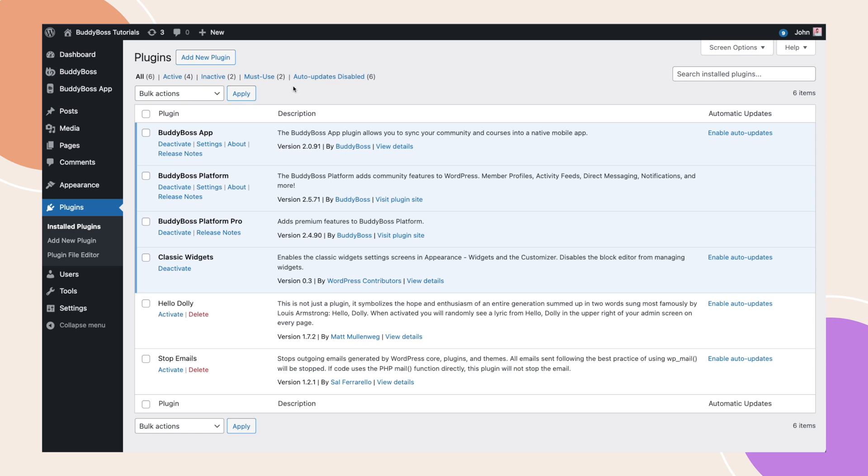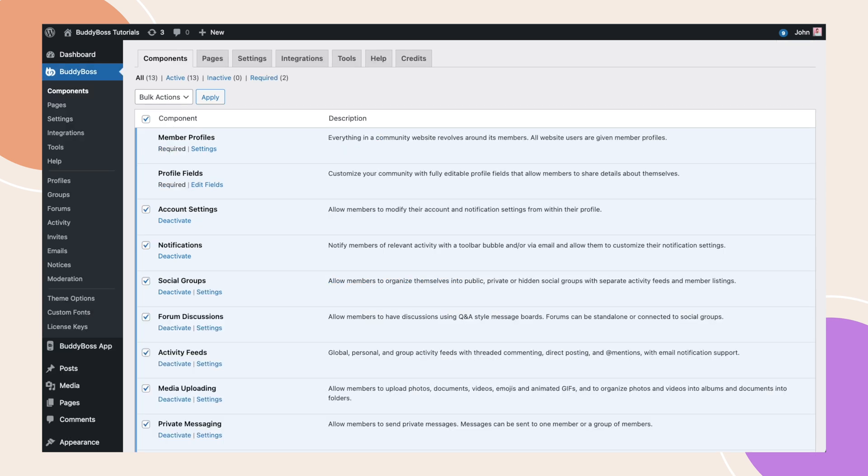To get this feature, just update to the latest version of the BuddyBoss platform and app. Also, make sure that the notifications component is enabled for this feature to work. There are no backend settings required for this feature, as it gets applied to all users based on their notification preferences.